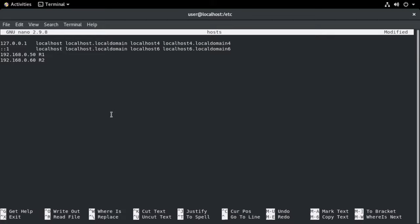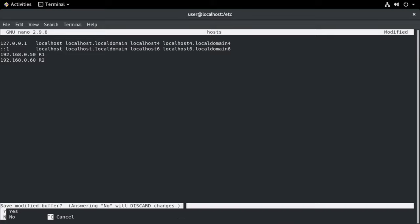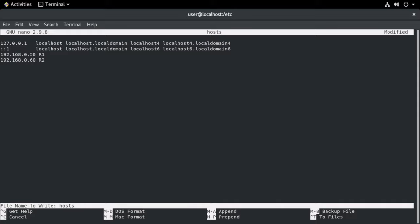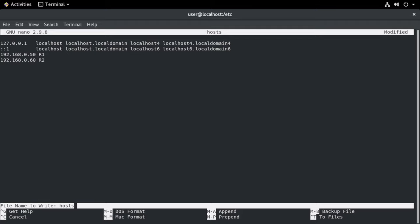Now I can hit control X on my Mac. You'll see at the bottom, we are prompted. Do we want to save this? I'll say yes. It asks me the file name that I want to write that to. I'm going to leave it the same just by hitting enter. And we land back at our terminal.